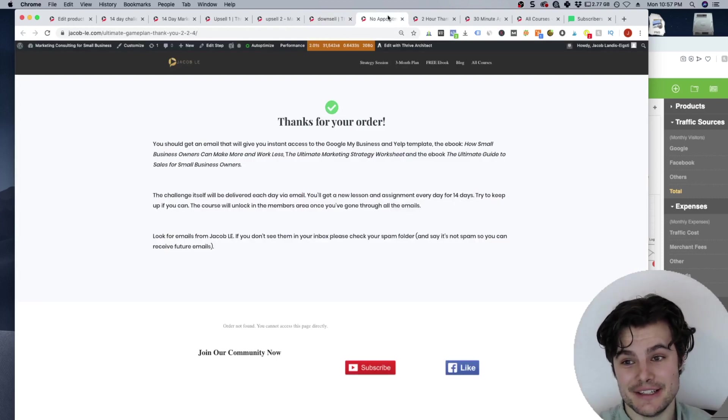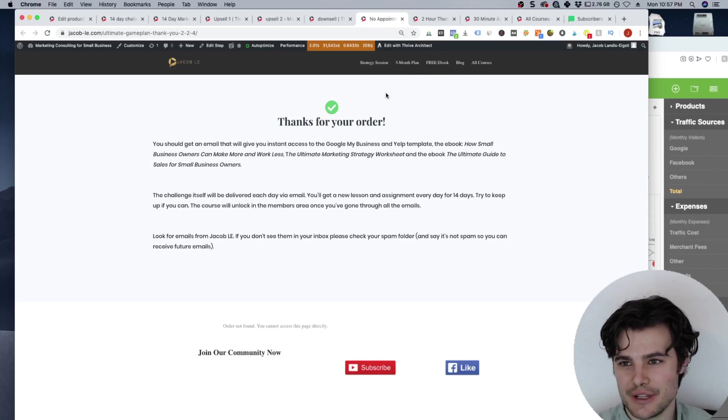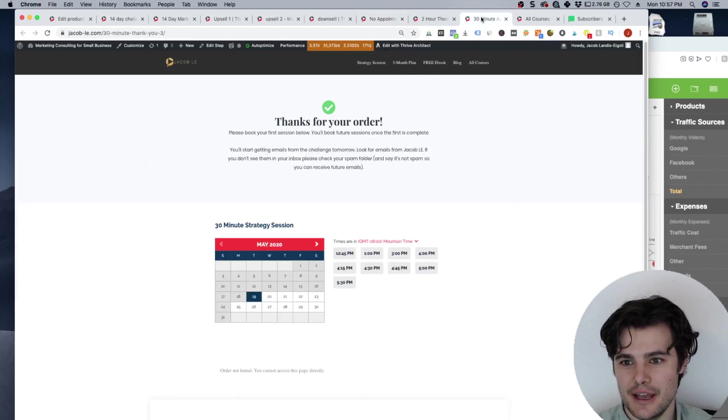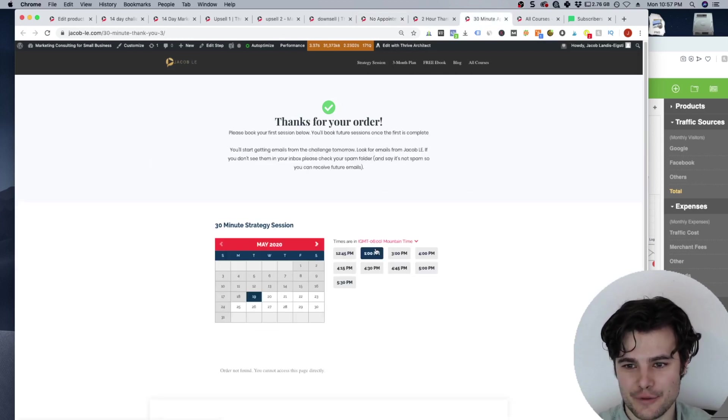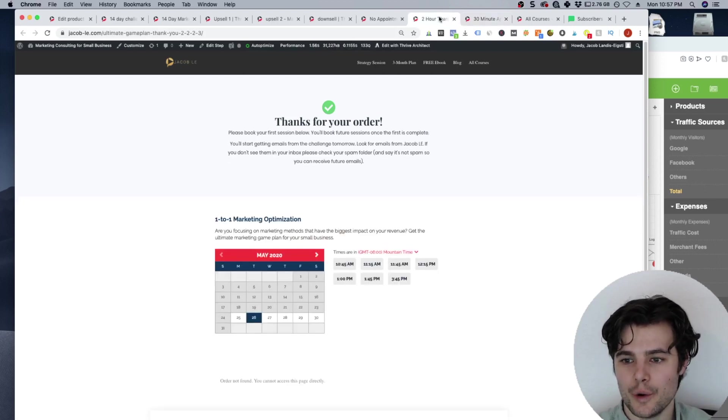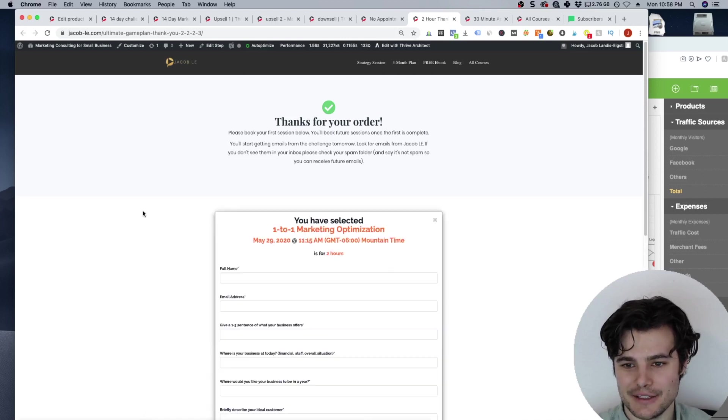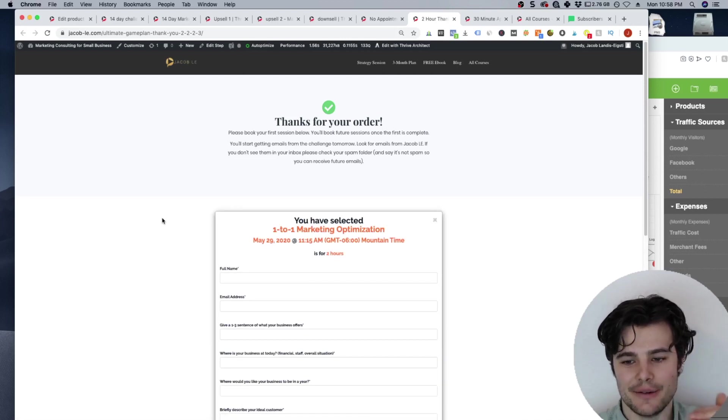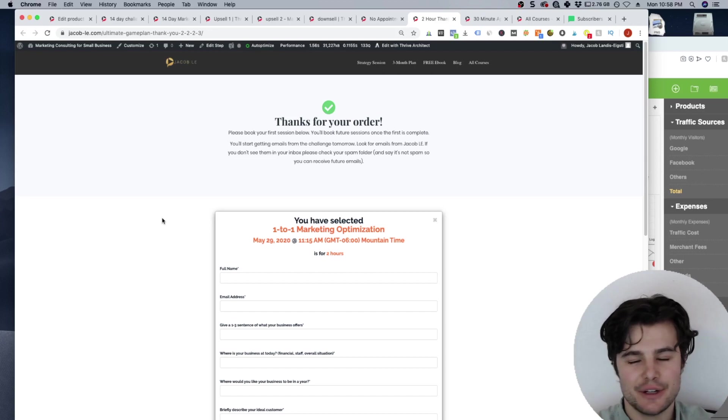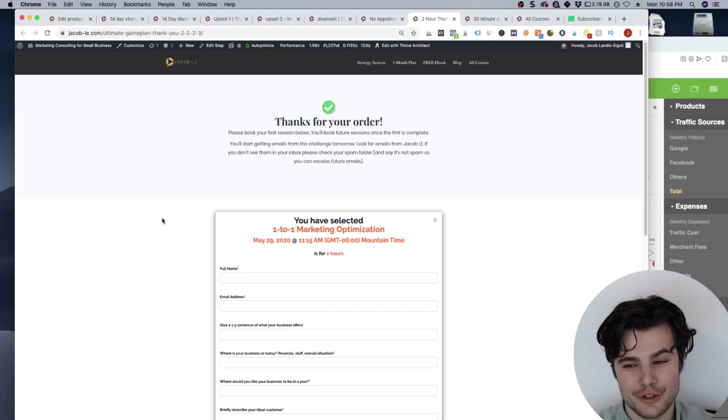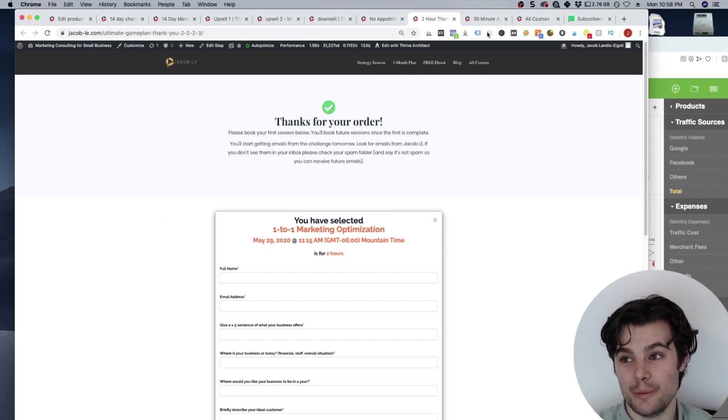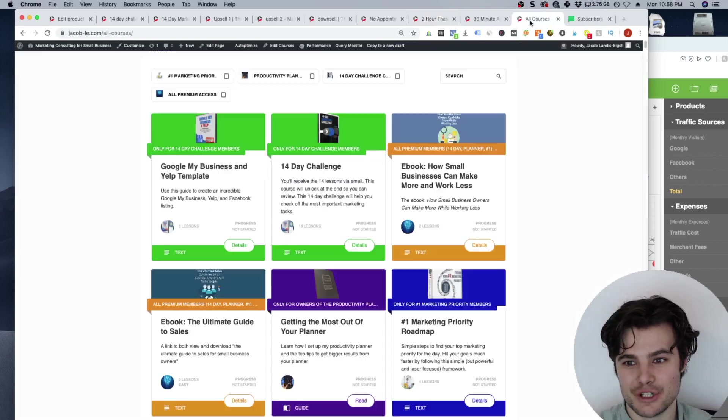And then the thank you page that they go to is different based off if they chose no consultation, a 30 minute consultation, which is what this is for, and it's got its own unique questionnaire, or the two hour consultation. So they can book it in my calendar, they can fill out an in depth questionnaire, answer different questions, and then it'll send them reminders of when it's coming up, it'll create a zoom link, and add it to both our calendars. That's really, really cool.